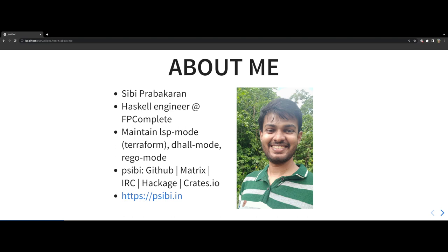I have been using Emacs for more than a decade now. I help in the maintenance of the Terraform client for LSP mode. I have also authored DAL mode and RAGO mode which are the major mode for the respective languages.